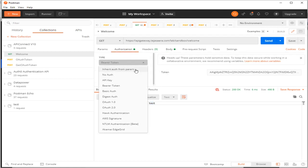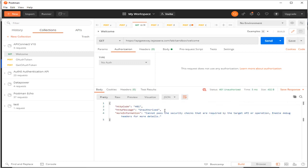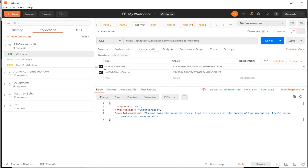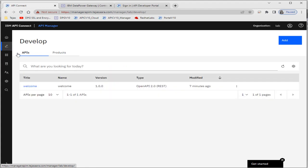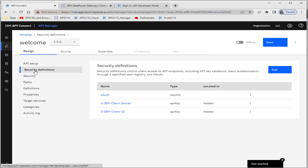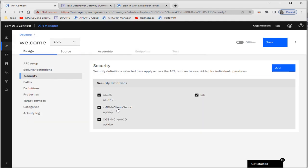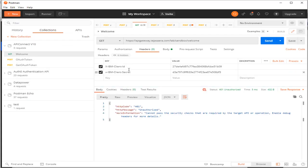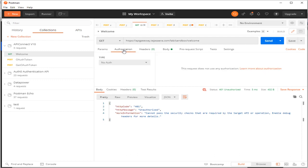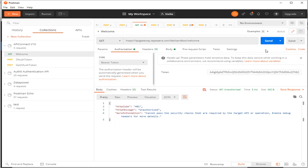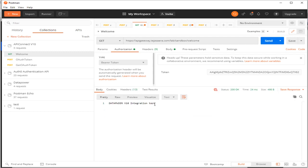I'll show you that if we do not use the token, we can't access the API. Since we have enabled OAuth along with client ID and client secret, we need to pass both. In the API, the security definitions include client ID, client secret, and OAuth. While accessing the API it is mandatory to pass the client ID, the client secret, and the OAuth token to get results.